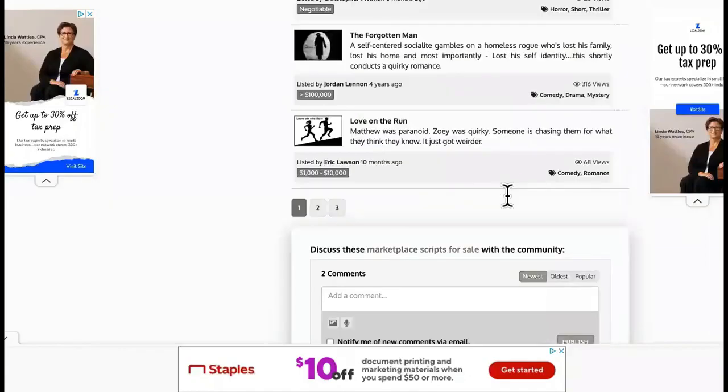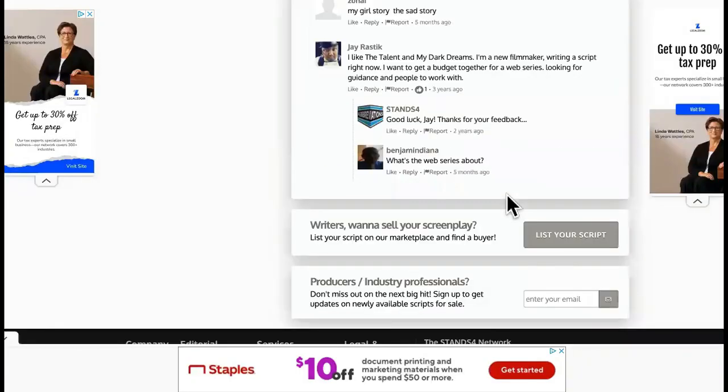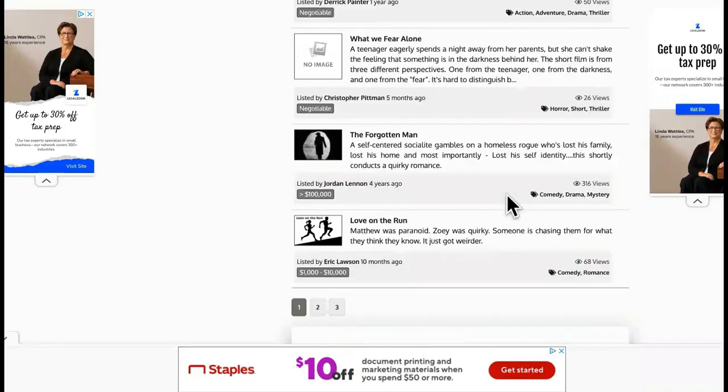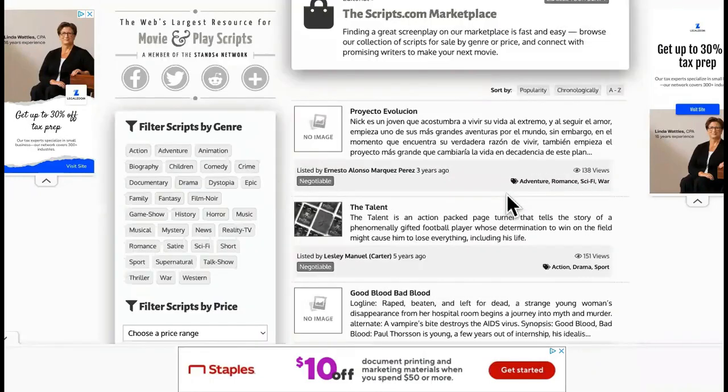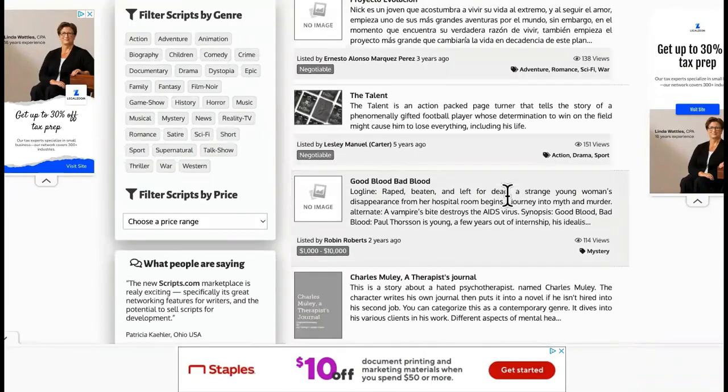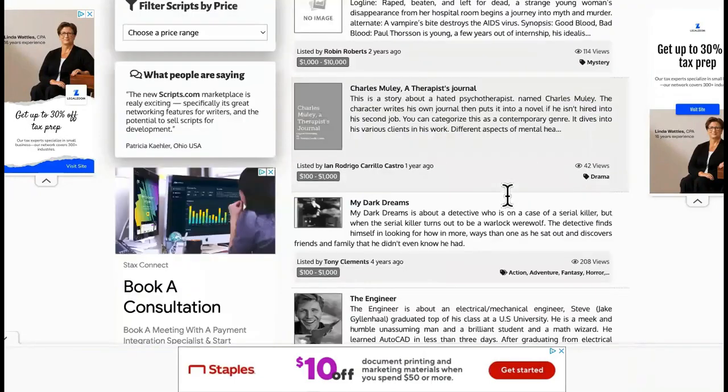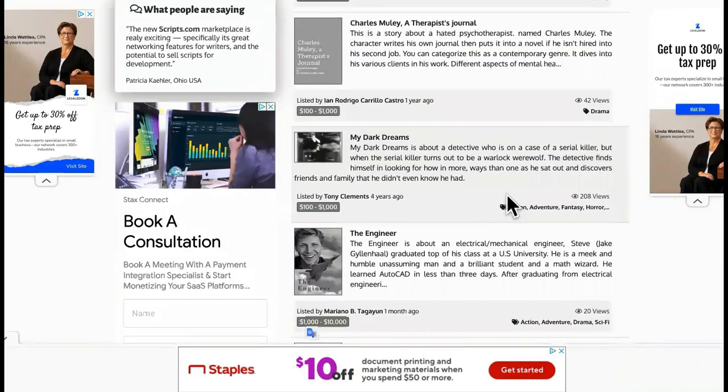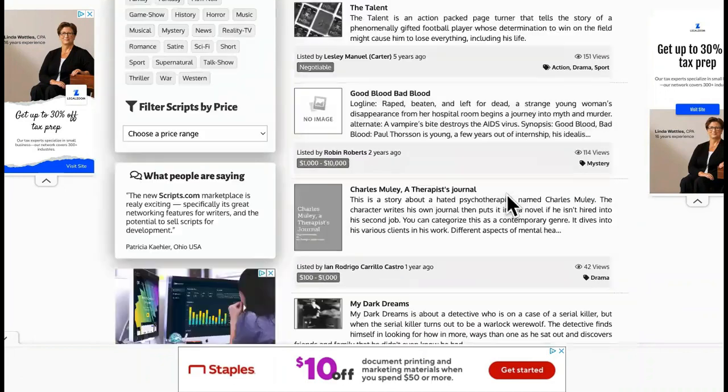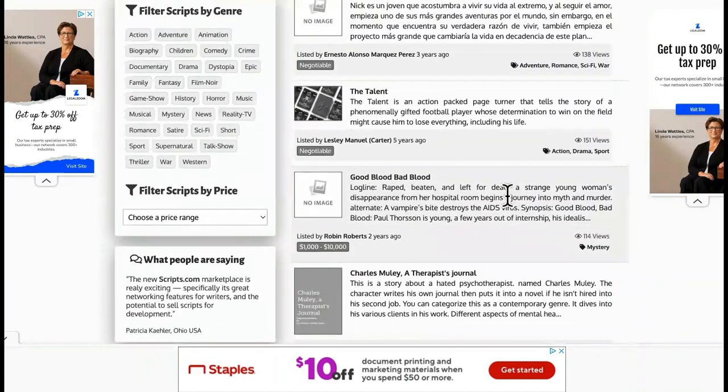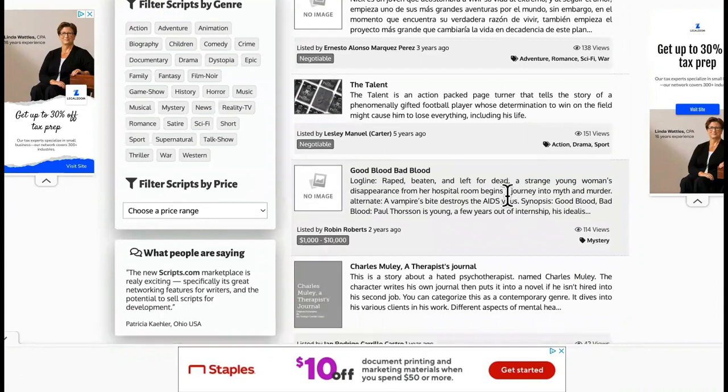So this is a script. This is called scripts.com. It's a marketplace where you can sell your scripts, your movie scripts, and people will buy it. So hey, if you like this one, go ahead and look at how to sell music, how to sell songs to celebrities using ChatGPT.